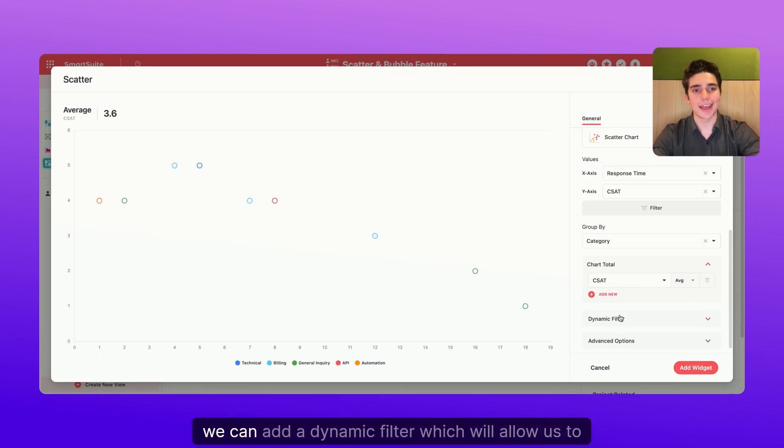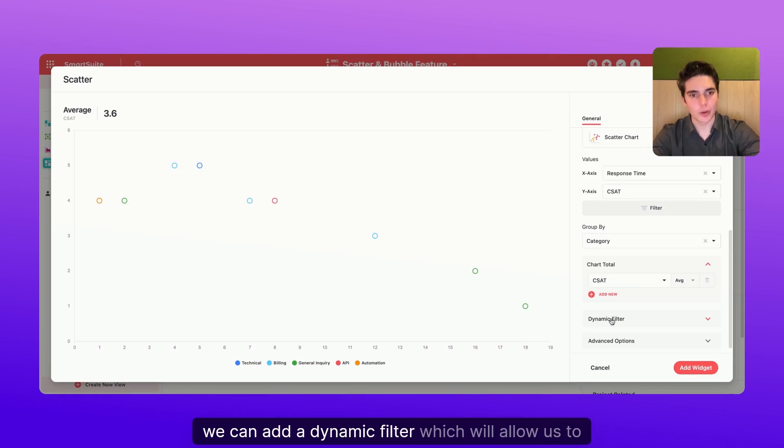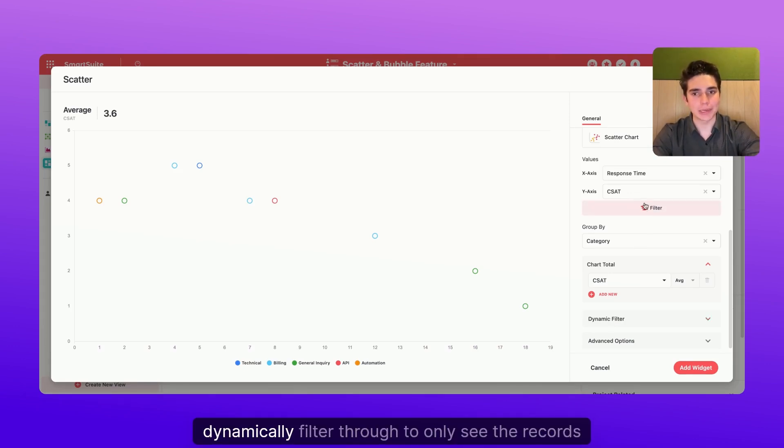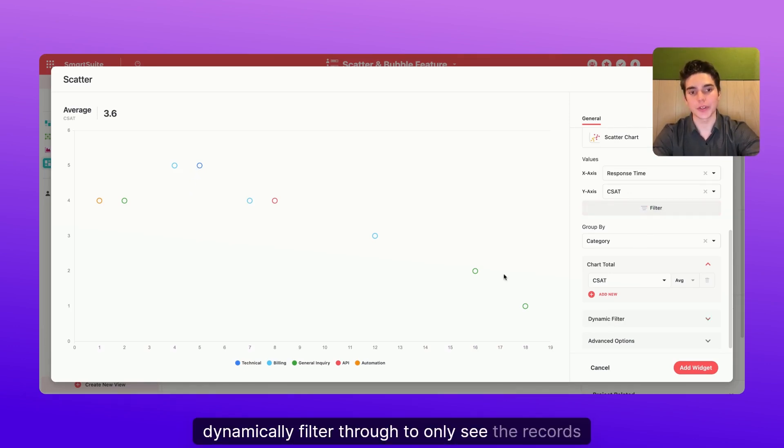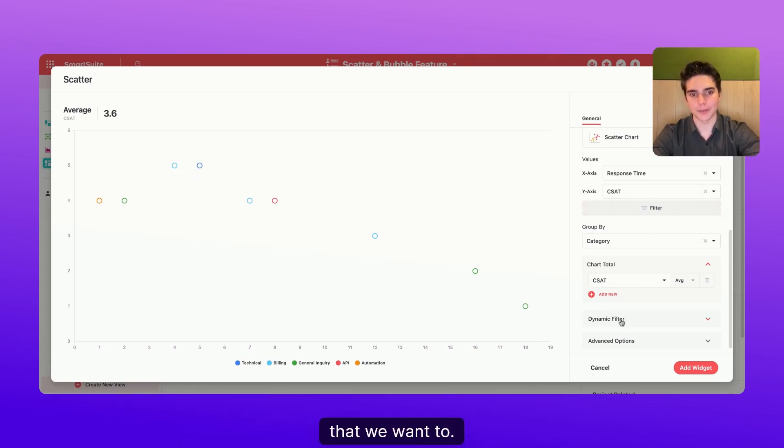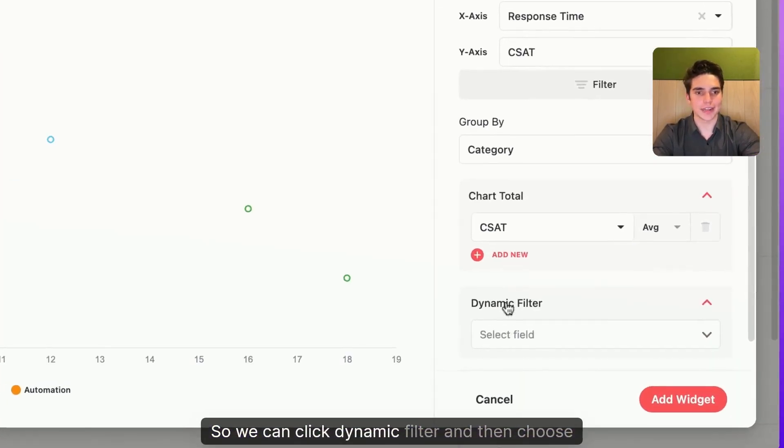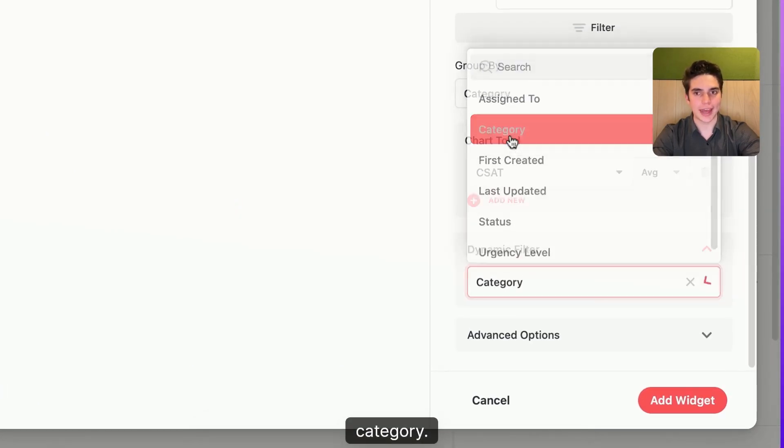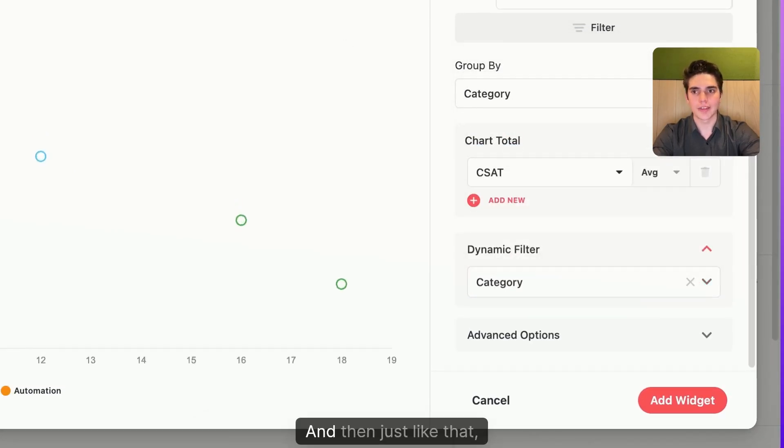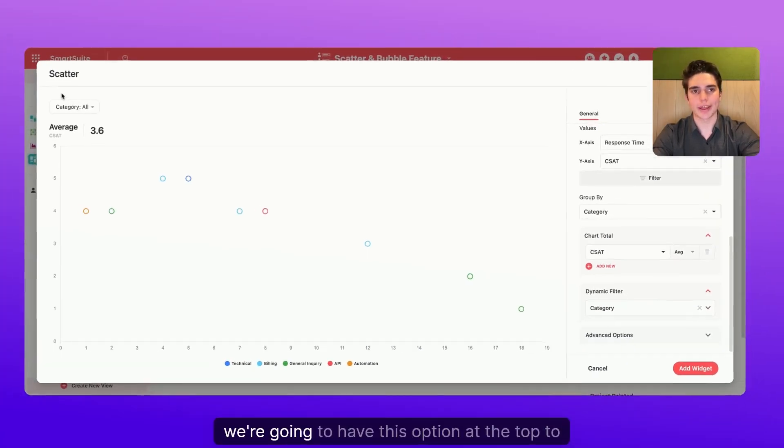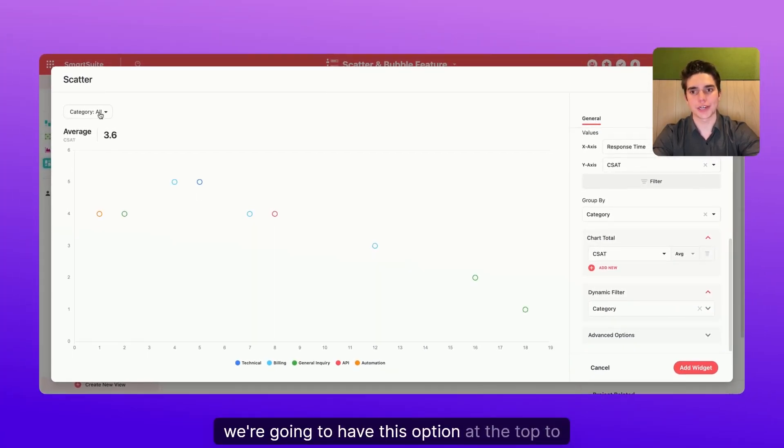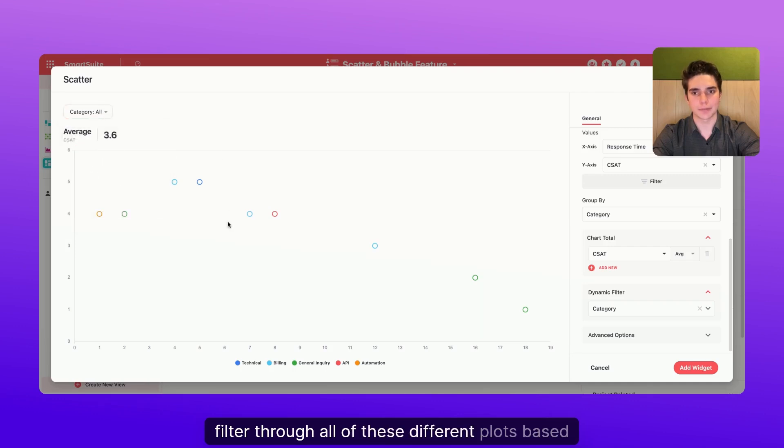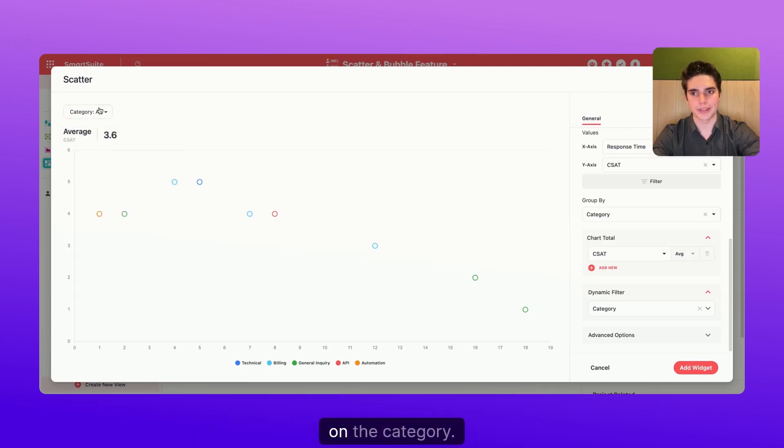Additionally, we can add a dynamic filter which will allow us to dynamically filter through to only see the records that we want to. So we can click dynamic filter and then choose category. And then just like that, we're going to have this option at the top to filter through all of these different plots based on the category.